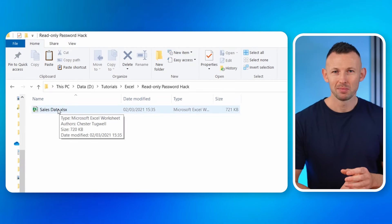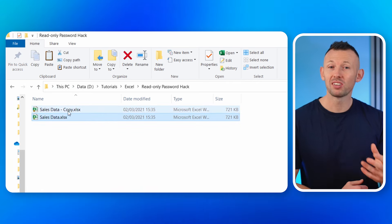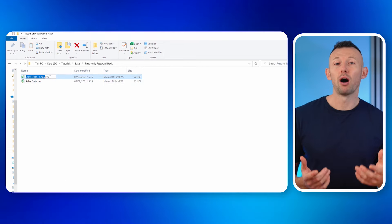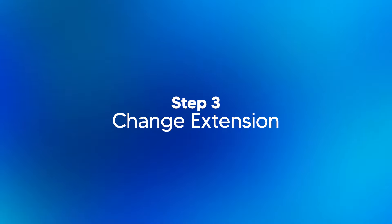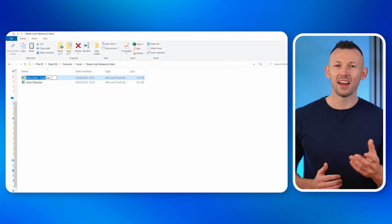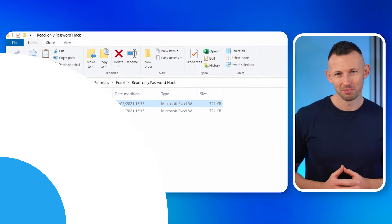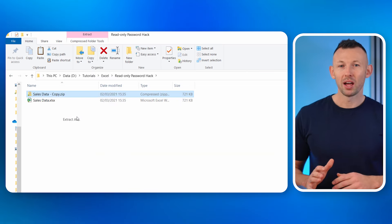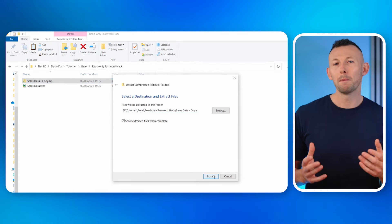Step one: create a backup. Before our magic show begins, always create a backup — these backups serve as your safety net. Step two: rename the file. Right-click on your Excel sheet and hit rename, then give the file a new identity. Step three: change the extension. Whether it's a CSV or XLS, it's time to change it into a ZIP. Step four: unzip the content. With the new identity, unzip your content from the ZIP file.